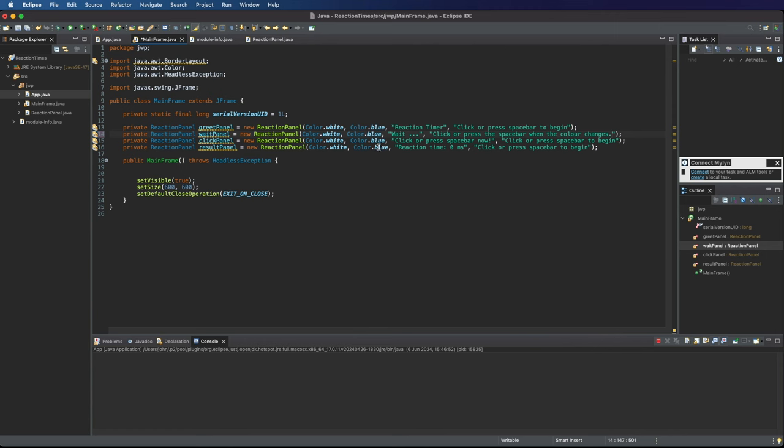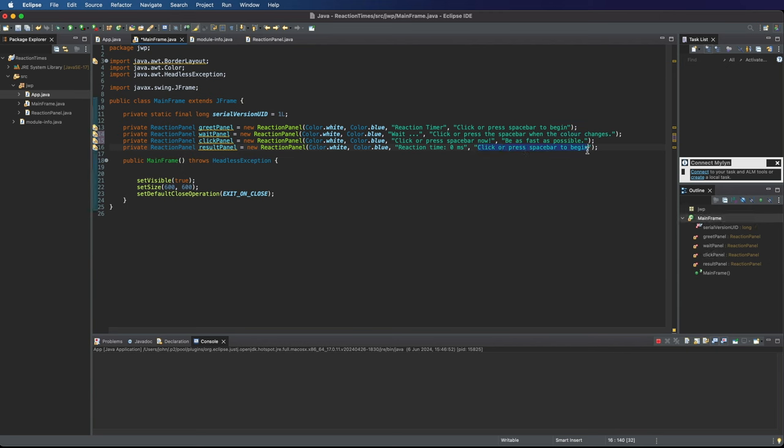And then this third panel says click or press space bar now and let's put for the subtitle be as fast as possible. And for this fourth panel that shows your reaction time let's say click or press space bar to continue and that's going to take you back to the first screen.